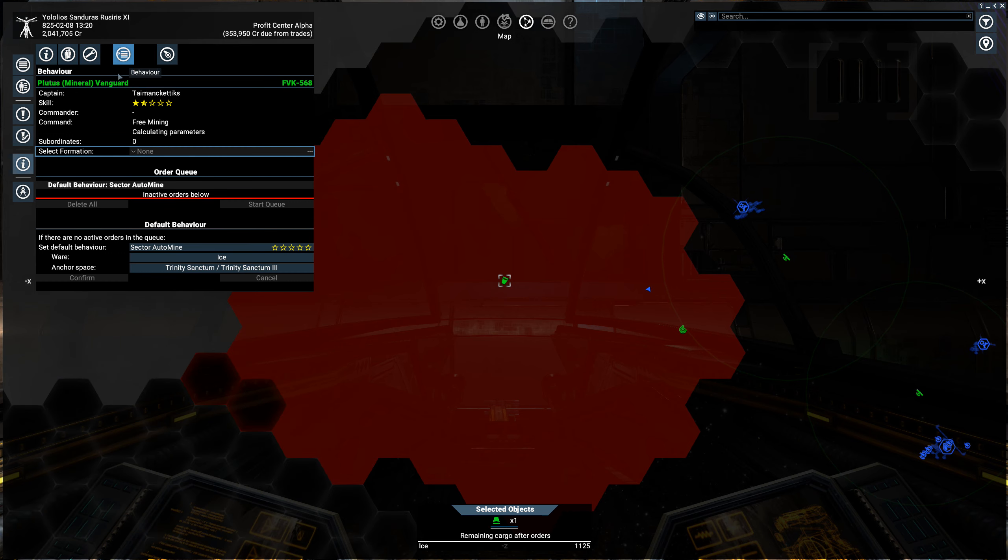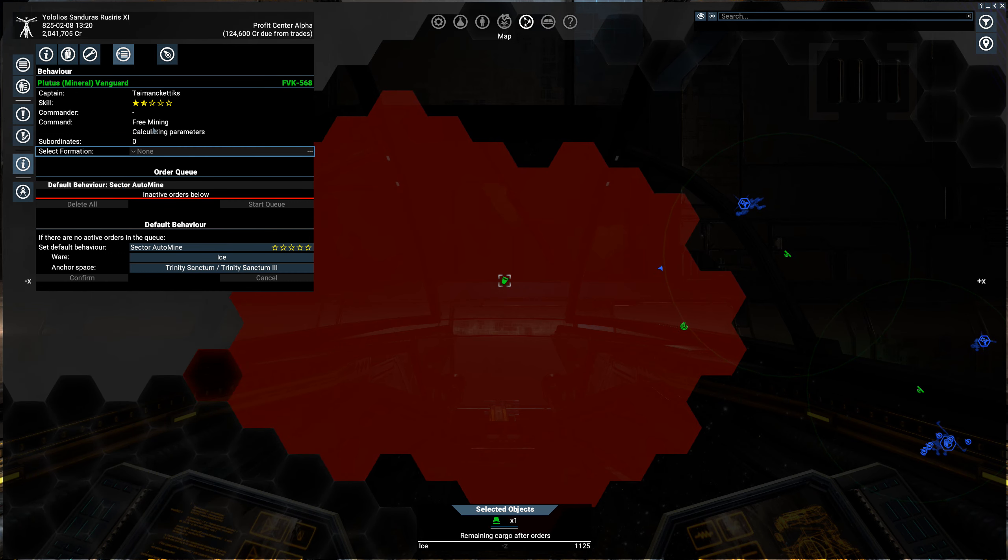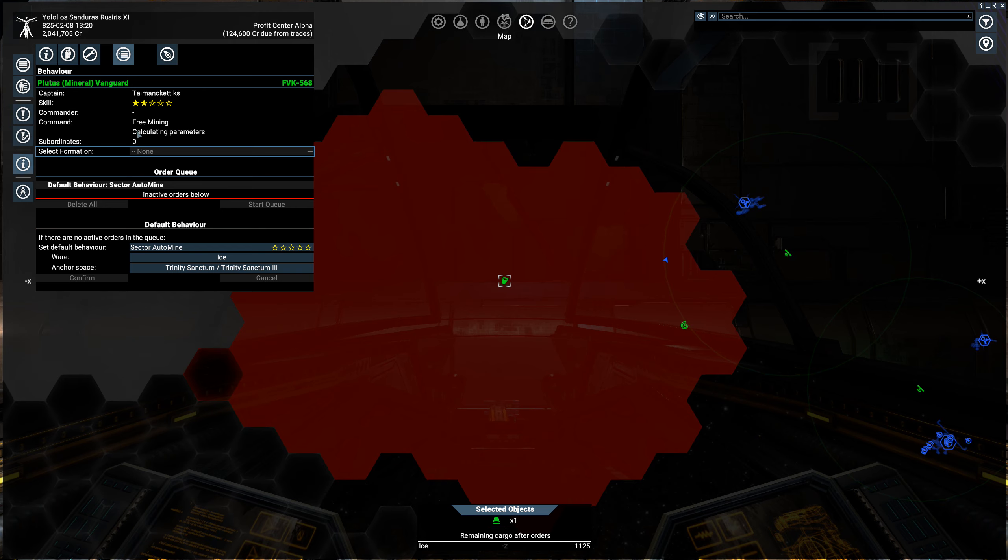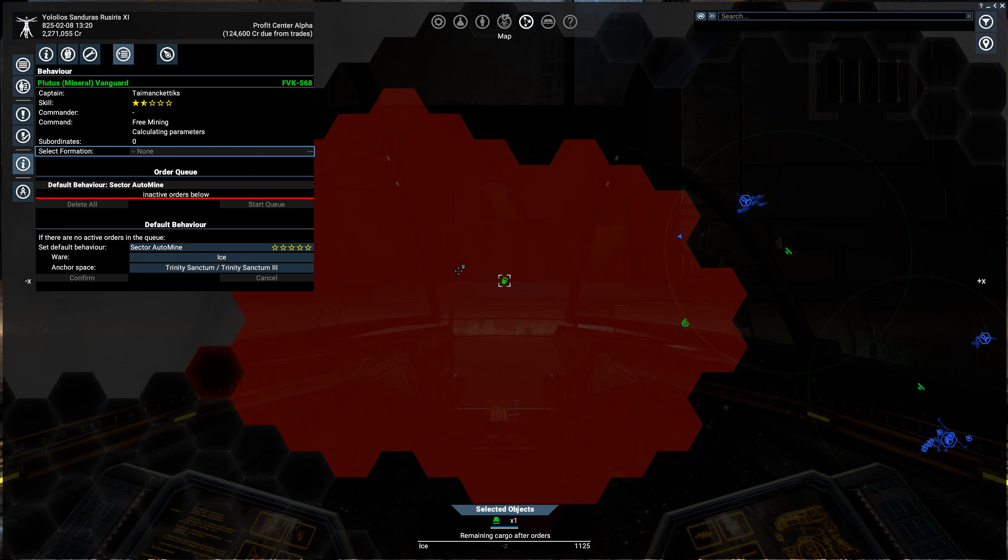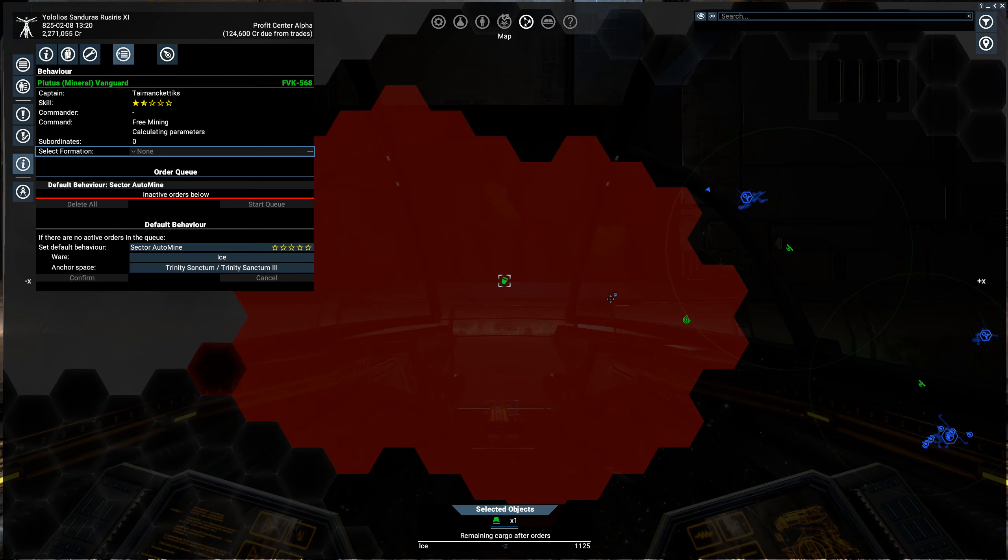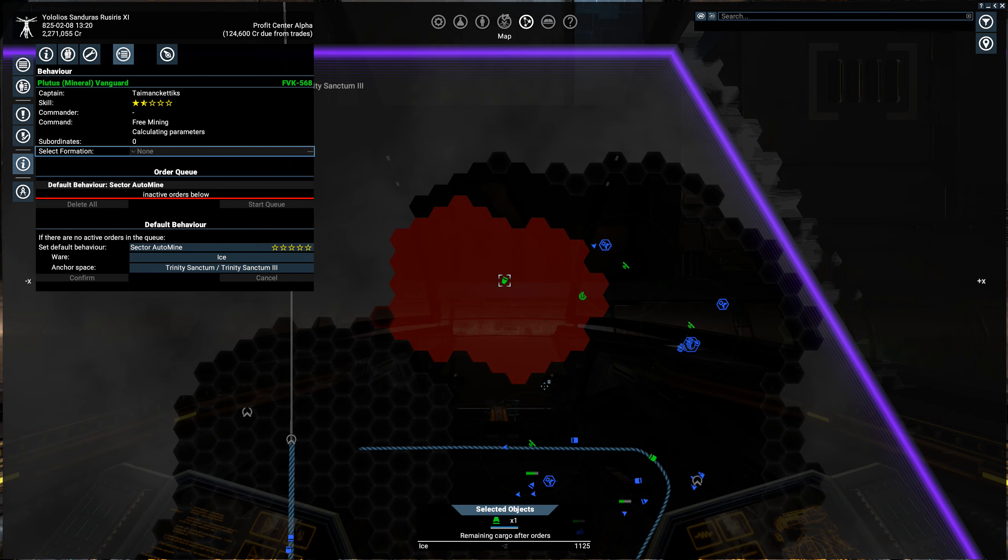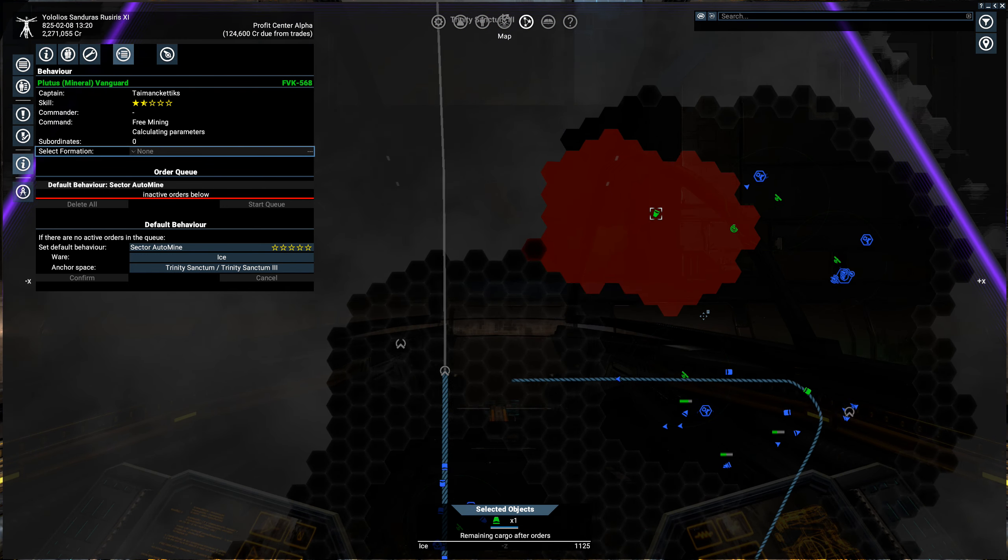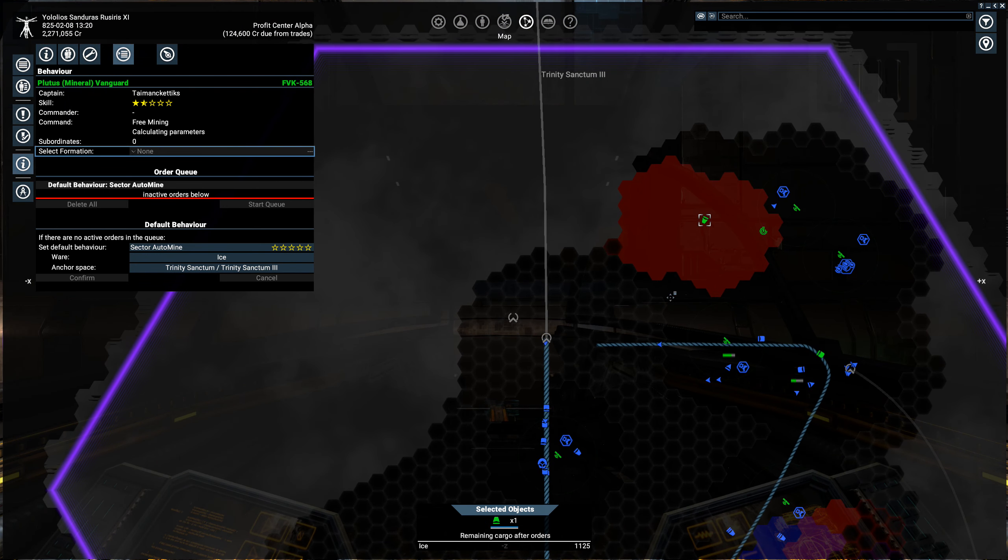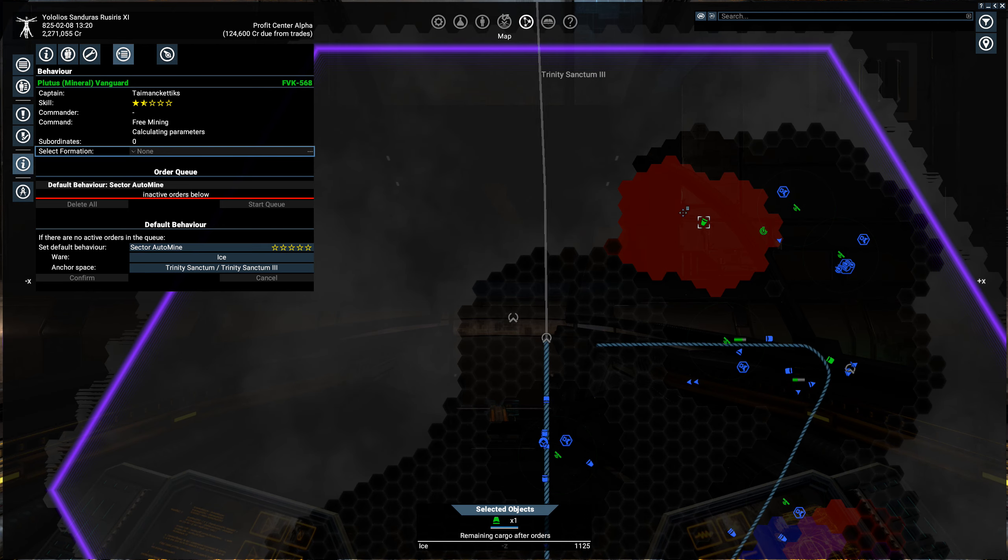You go to Behavior. It's still on Sector Automine and it has this command, free mining, and then calculating parameters. After some investigation, what this really means is this miner has no way to do anything, it's stuck.